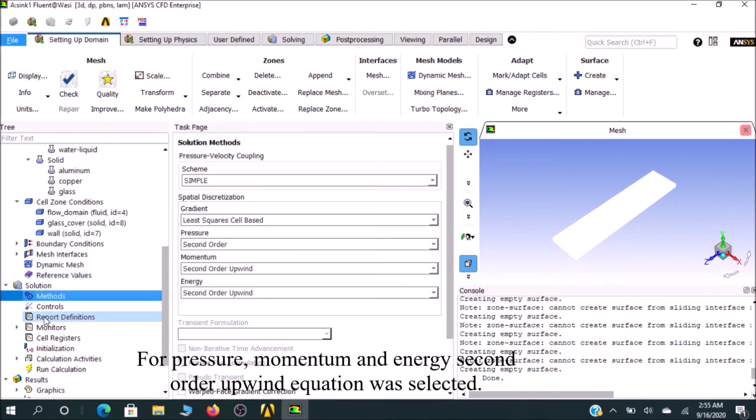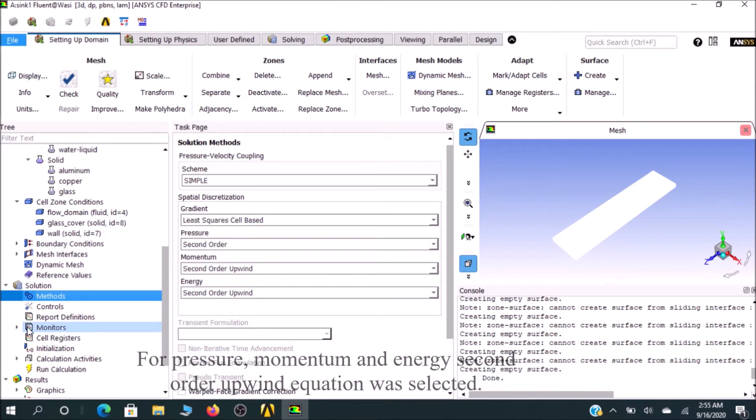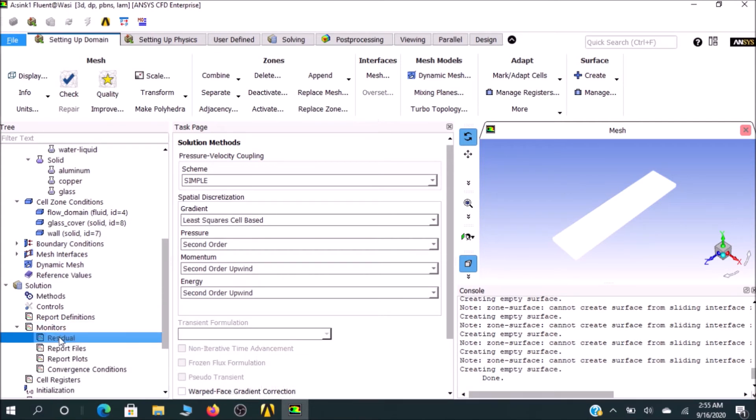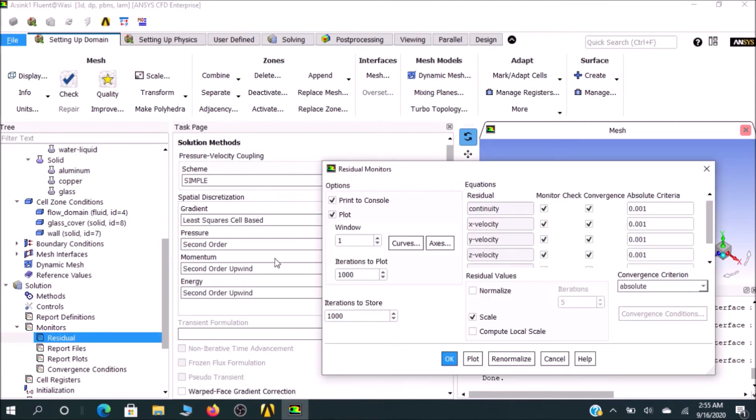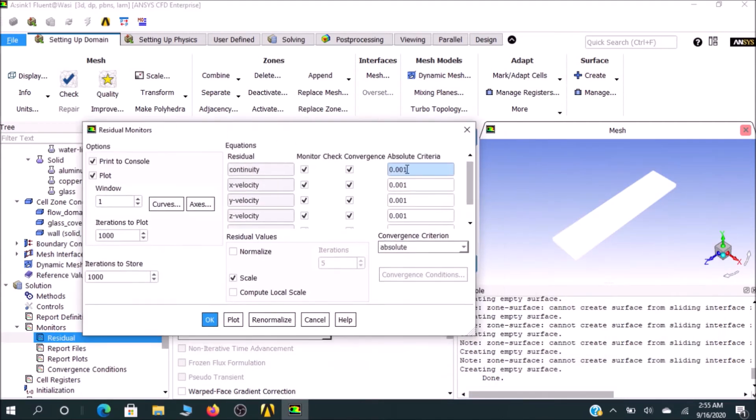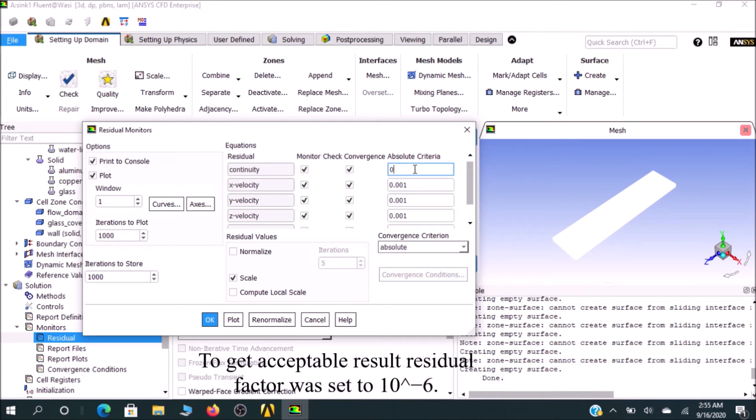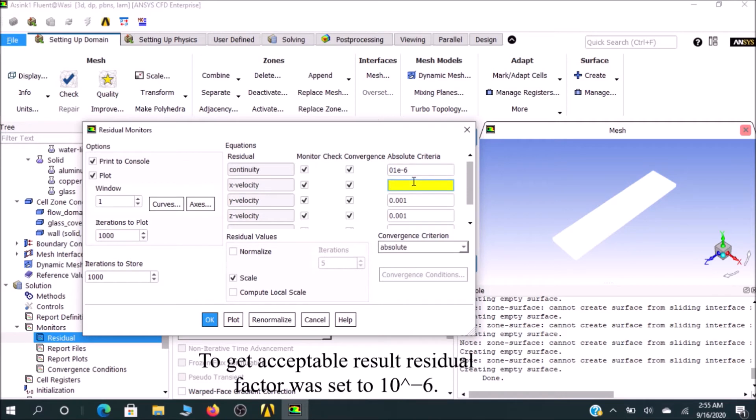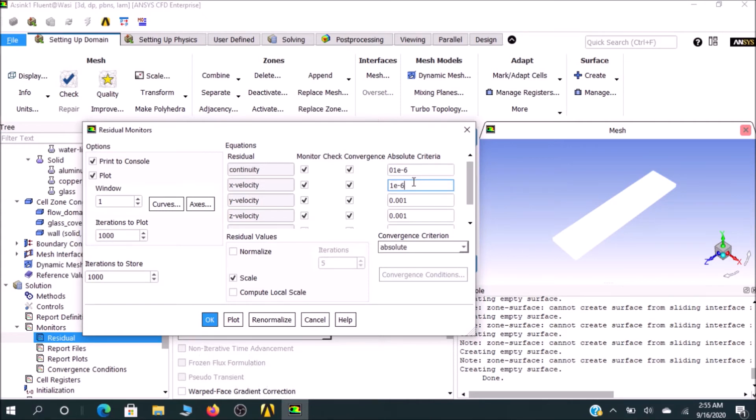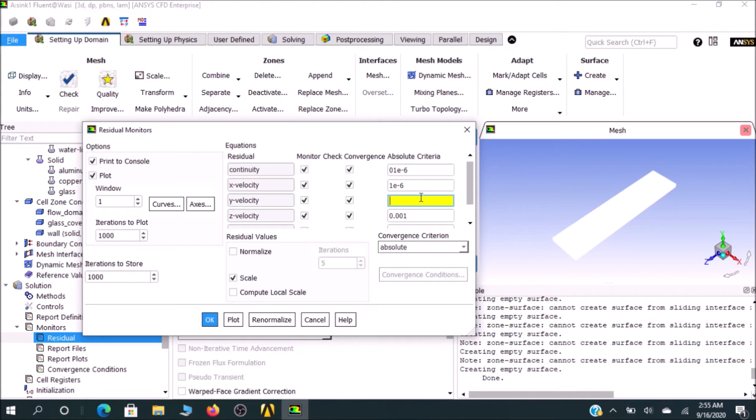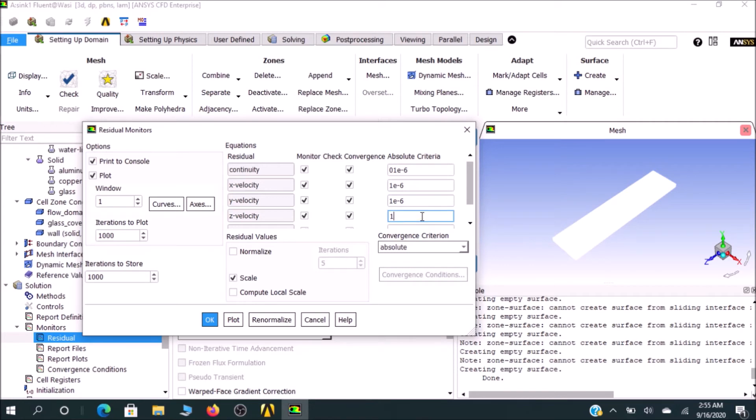Under Monitors, go to Residuals. I've already mentioned that I would go for the residual as 1 × 10^-6. I would go for each value as continuity equation, as well as x velocity, y velocity 1 × 10^-6, and z velocity 1 × 10^-6. It's a lengthy procedure but quite interesting.